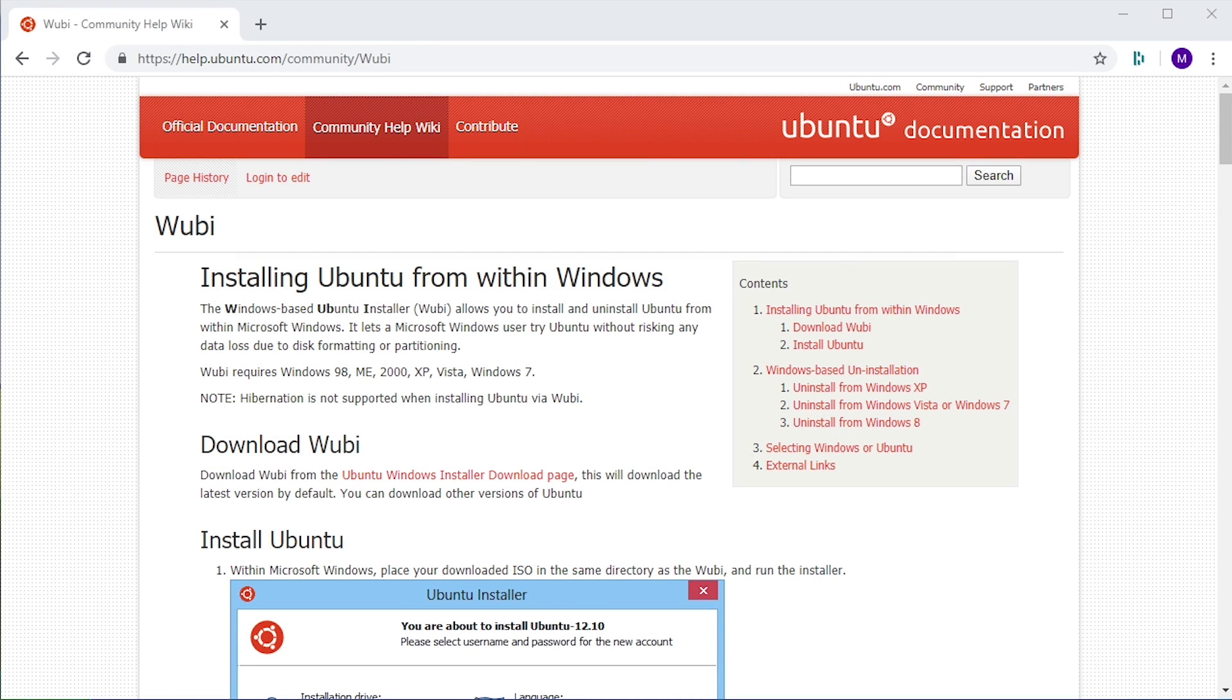Hello everybody and welcome back to another video. In today's video we're going to be taking a look at a now discontinued but still pretty cool piece of software called Wubi, which is short for the Windows-based Ubuntu installer.